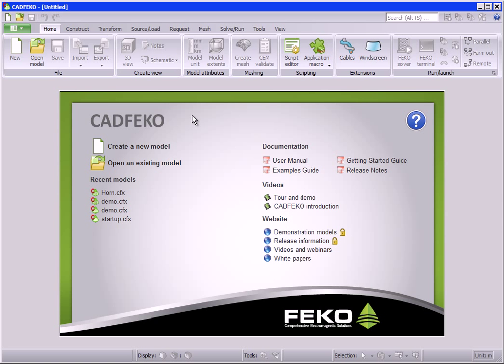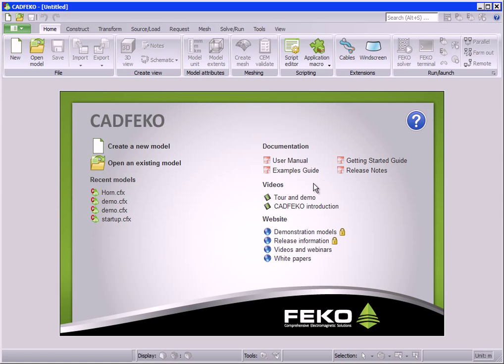On the start page, a group of helpful links are provided. These links provide quick access to creating a new model, opening models that were recently used, and supporting material for using CAD FECO and the FECO Suite.